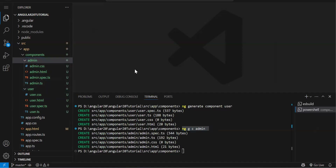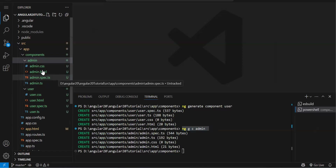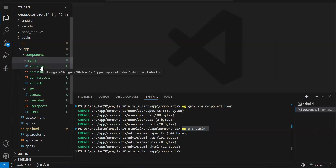In Angular, everything you see in the UI comes from components only. A component is the building block of an Angular application — it's a very important concept. Every component has a minimum of three files: CSS, HTML, and .ts.